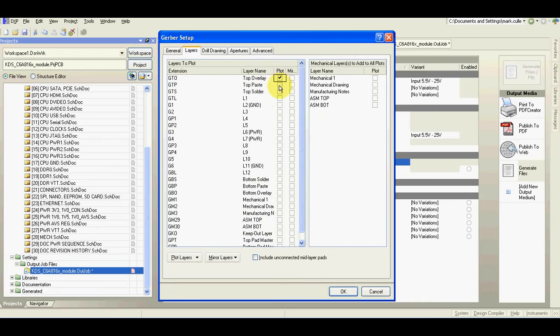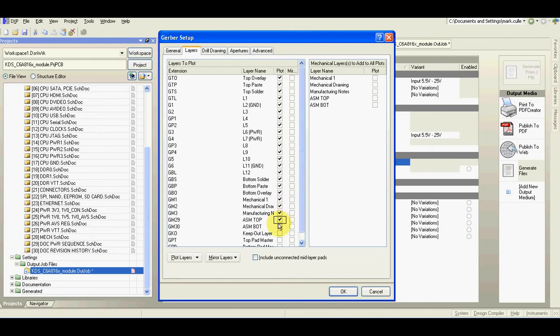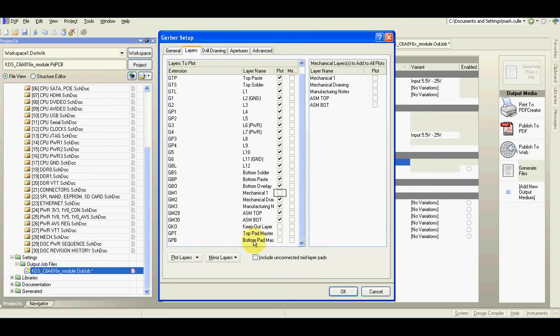And I want to print almost all the layers. I don't want to keep out layer, mechanical one layer, keep out layer, top pad master, bottom pad master. I don't want this.